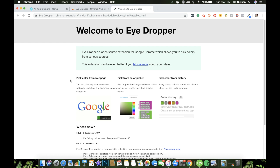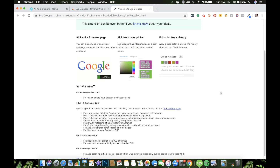Let me show you this: 'Pick color from web page' lets you pick any color on the current web page and store it in history or copy it to your clipboard. You can also pick a color from the color picker if the website has one. Additionally, you can pick a color from history, as the extension saves the history of all the colors you've picked in the past.